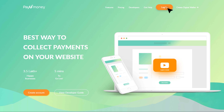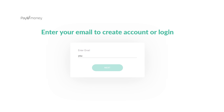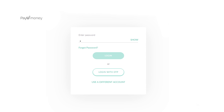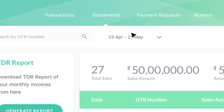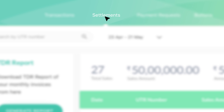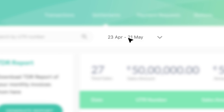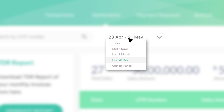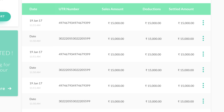First, log in to your PayYouMoney business dashboard and click on the settlements tab. You can search for past settled transactions by date range or by entering the UTR, which is the unique transaction reference number.